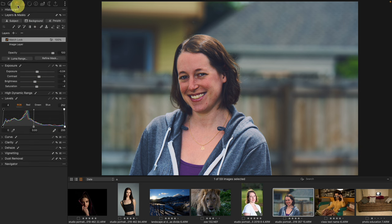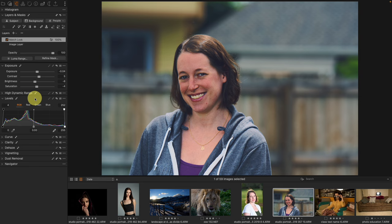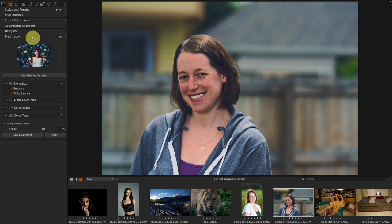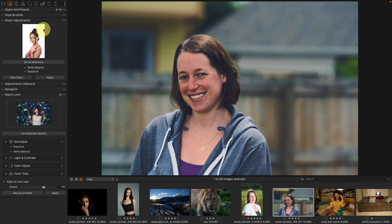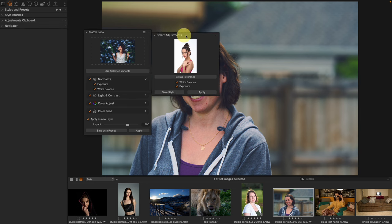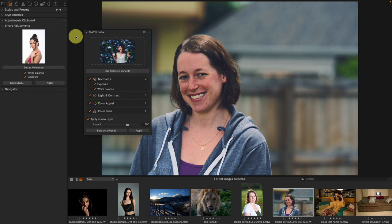The problem with saving as a style is that a style applies a specific set of adjustments to an image. Every time I apply that style, I'd need the image to already be exposed the same as the reference and have the same base white balance — which isn't reliable. We really want to treat Match Look more like Normalize or Smart Adjustments: we have an end result we want, and we're adjusting images to match it. Match Look doesn't require face detection to operate that way.